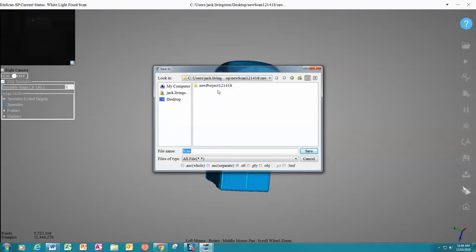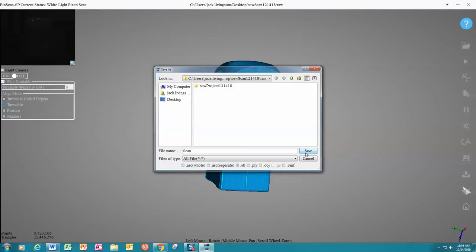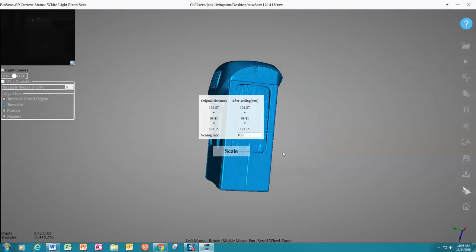We are going to make sure that we are inside that raw folder. We are going to save. And you can scale up or scale down according to this ratio. And today we are just going to leave that alone.